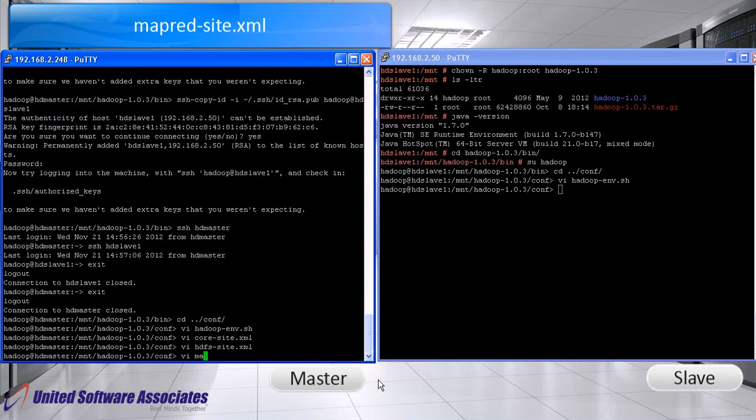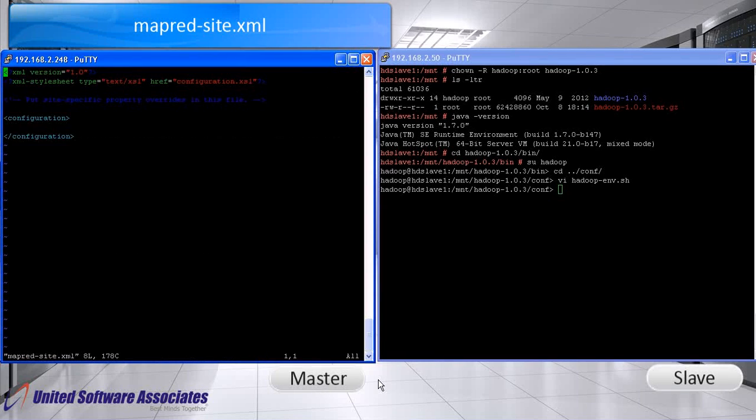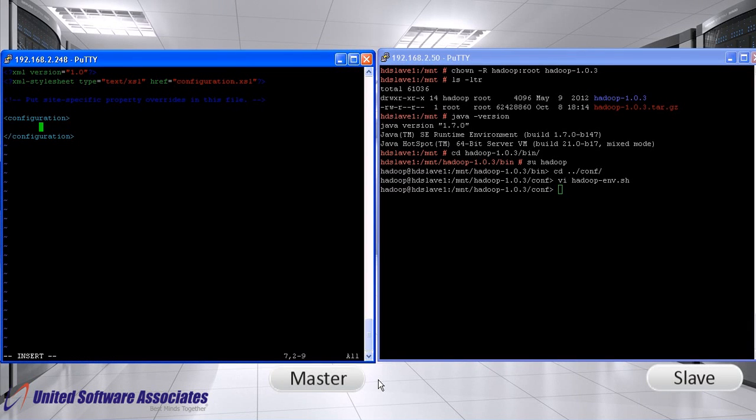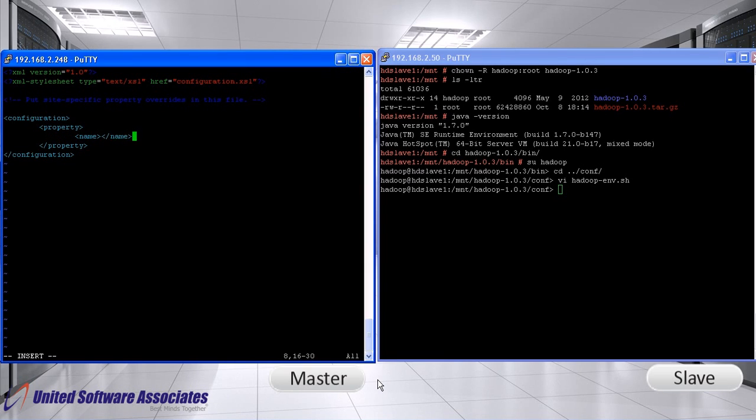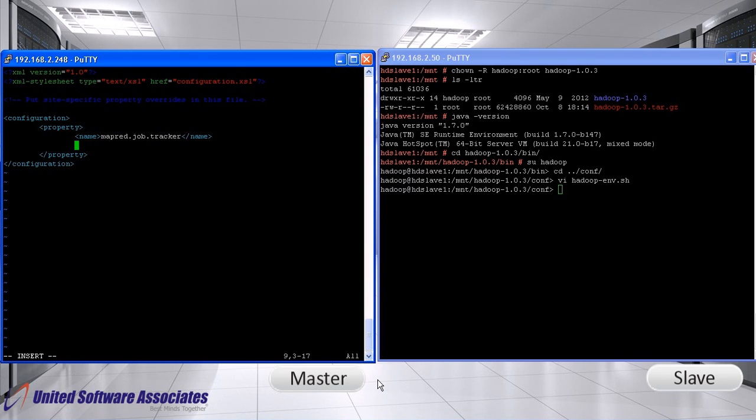Open mapred site xml. Specify the machine that will act as the job tracker. For that, change the mapred.job.tracker parameter value to host colon port. Again, hdmaster is the host in our case.